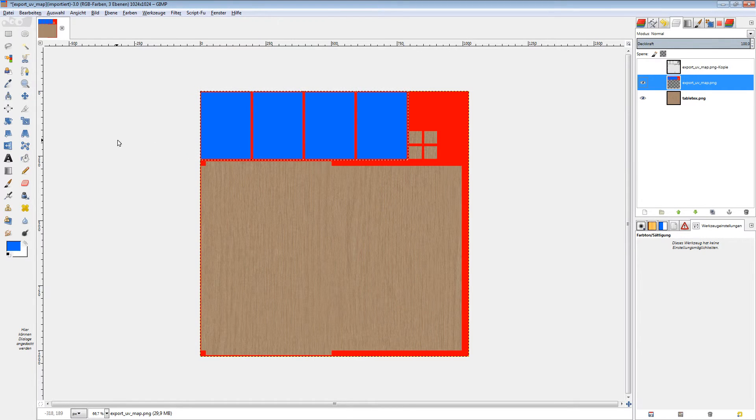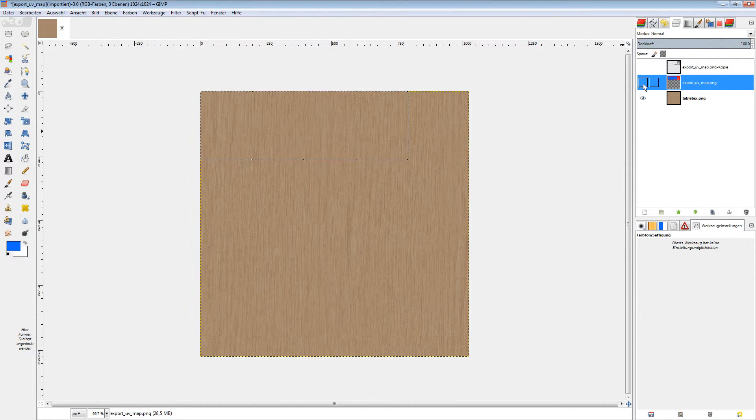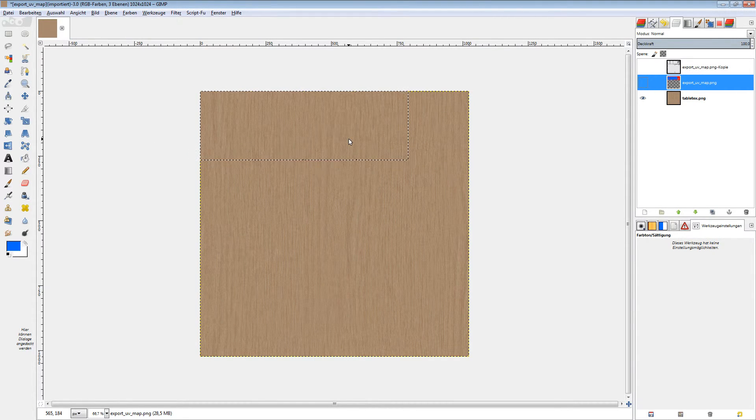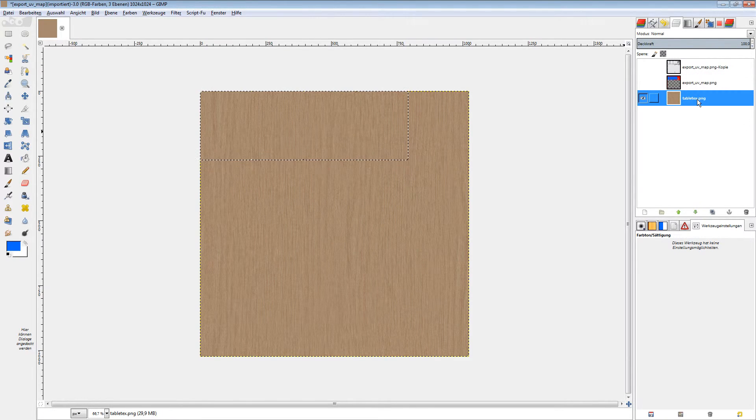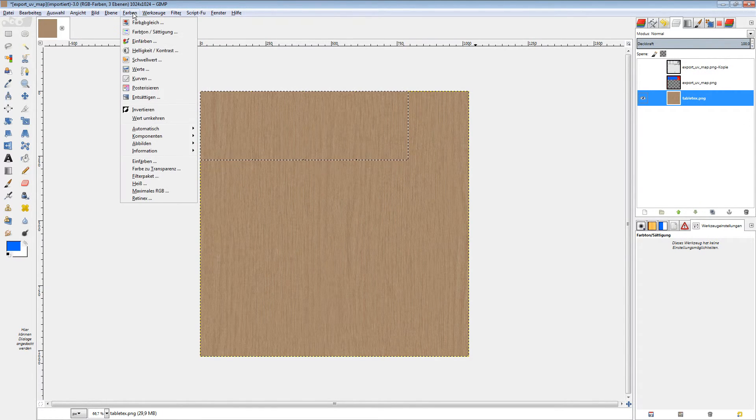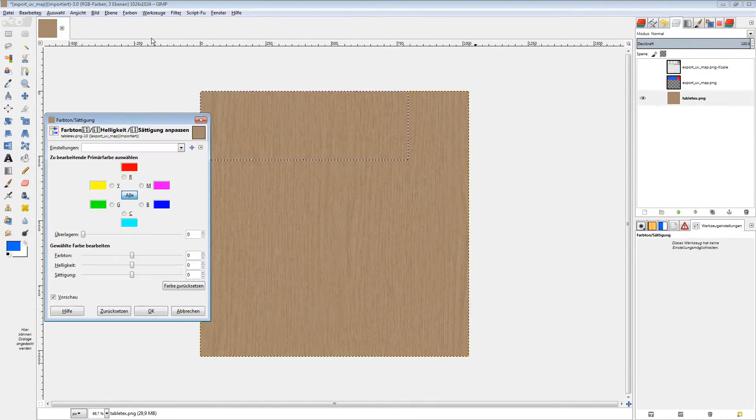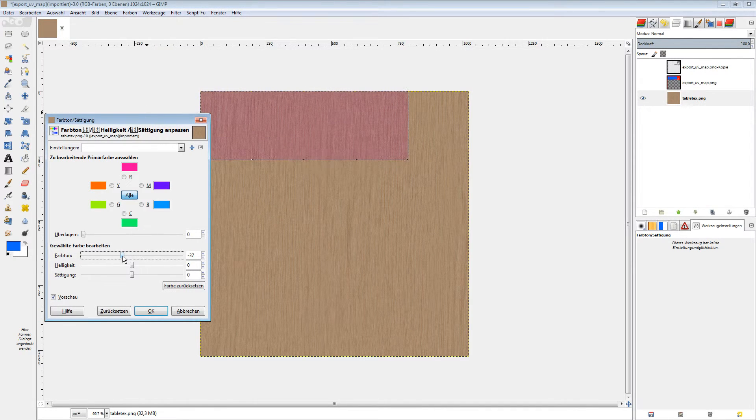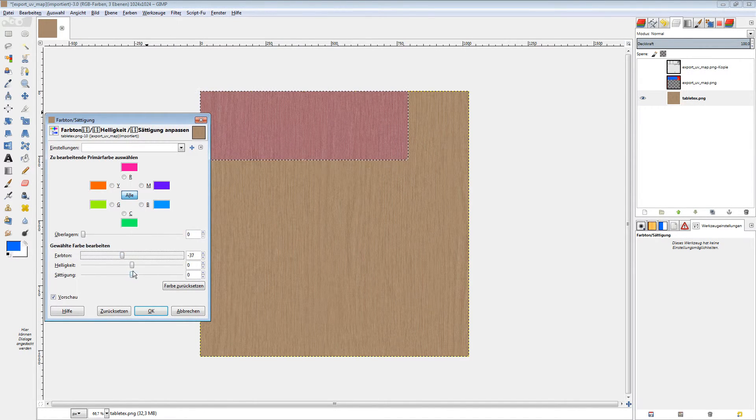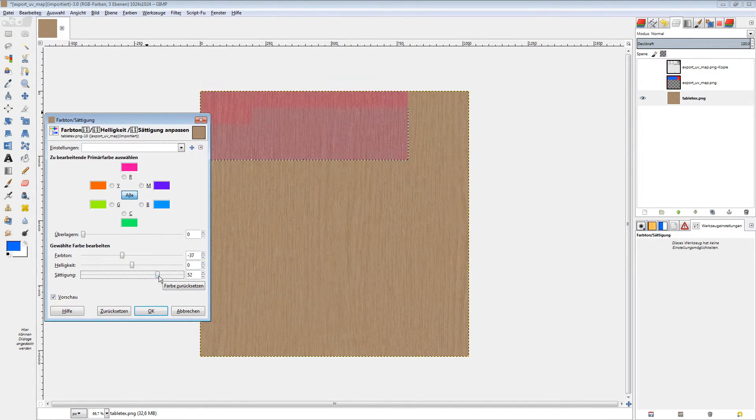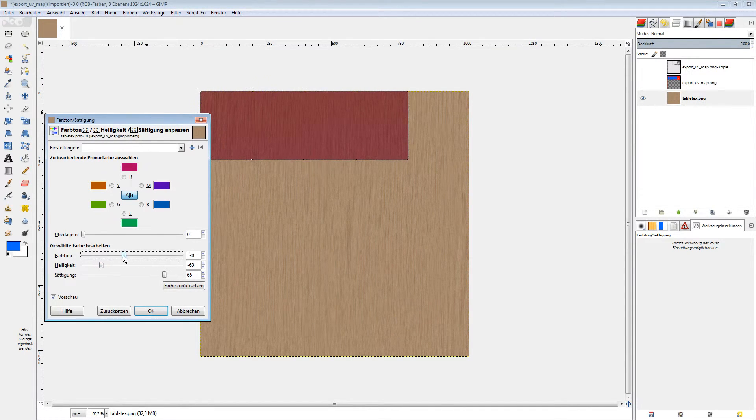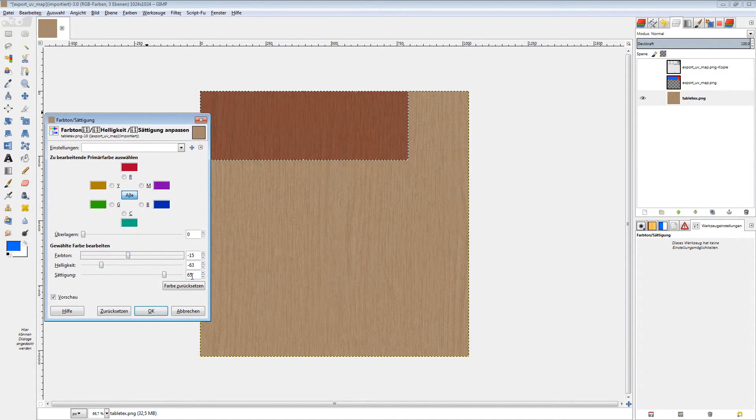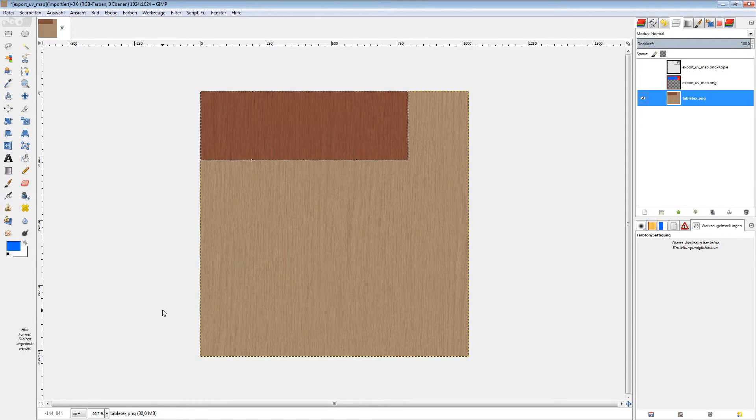And what we have now is a selected area that we can modify. Let's select our table legs, go to colors and let's adjust it a bit more reddish, a bit darker. This looks nice. Okay, done.